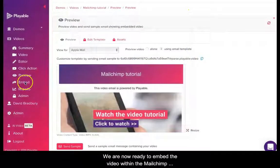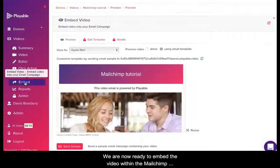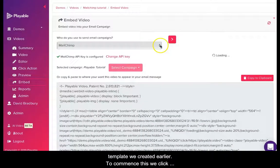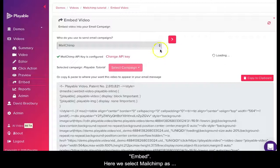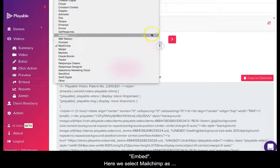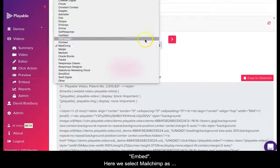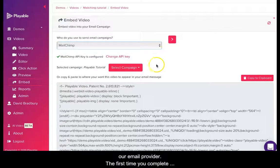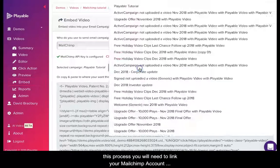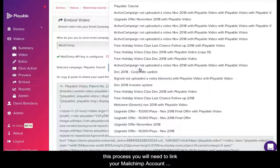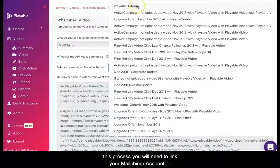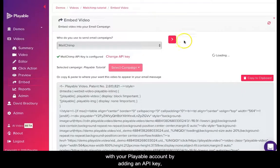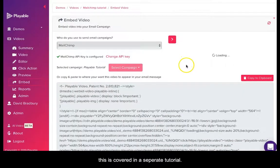We are now ready to embed the video within the Mailchimp template we created earlier. To commence this we click embed. Here we select Mailchimp as our email provider. The first time you complete this process you will need to link your Mailchimp account with your Playable account by adding an API key. This is covered in a separate tutorial.